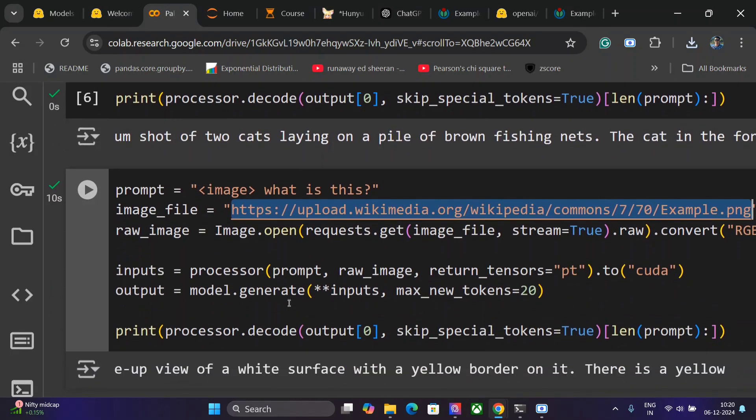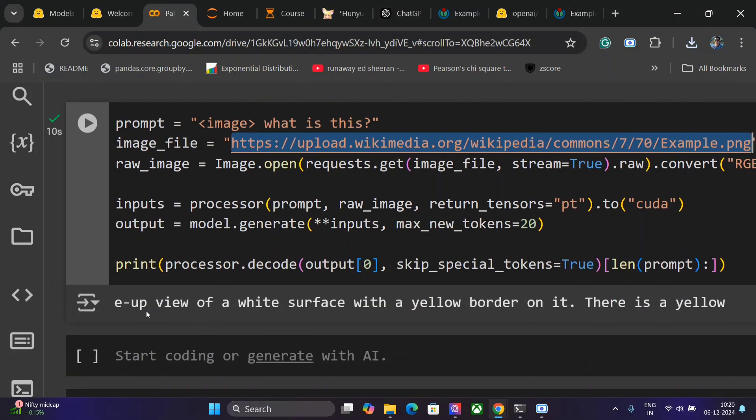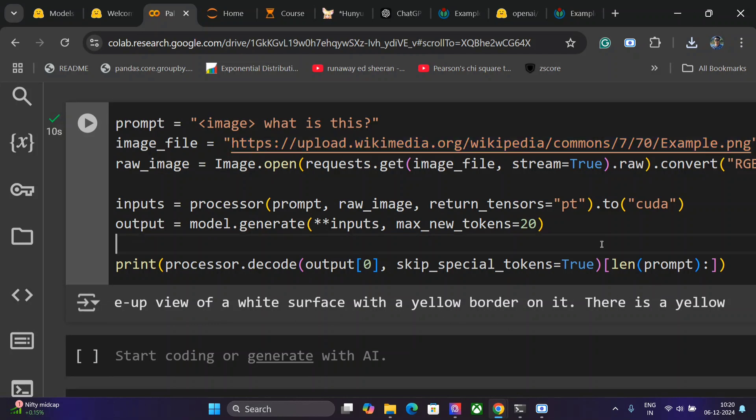Again I'm following the same pattern. 'The up view of white surface with a yellow border on it. There is a yellow...' So basically it is not able to get the OCR out of that image that I was expecting. But no worries.